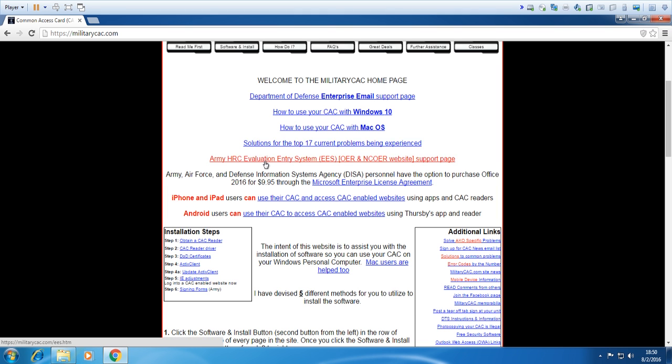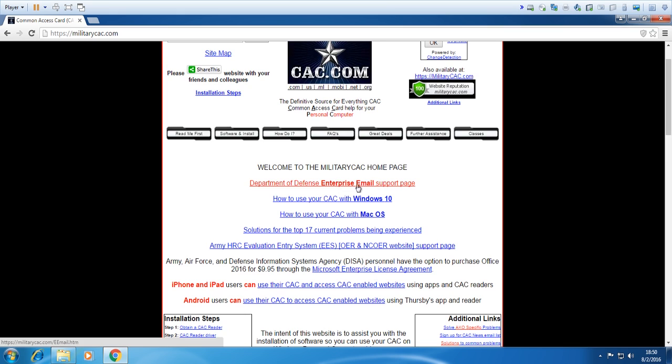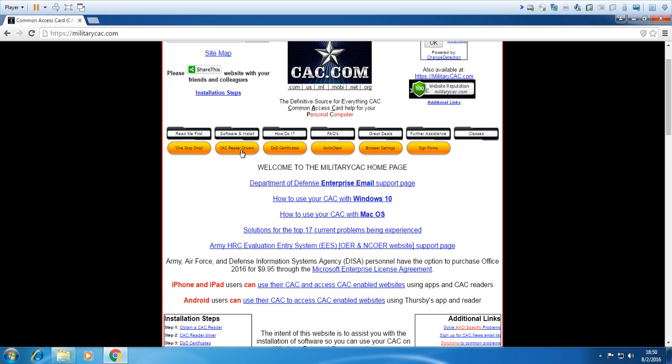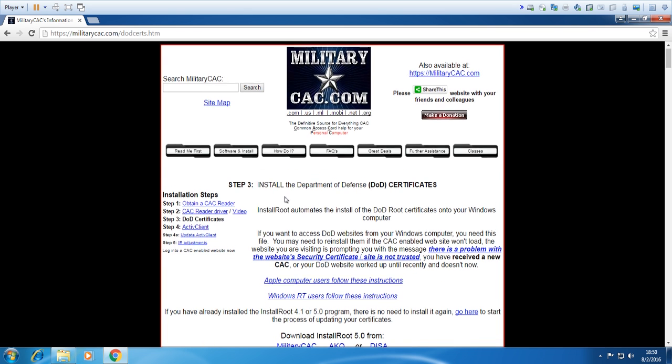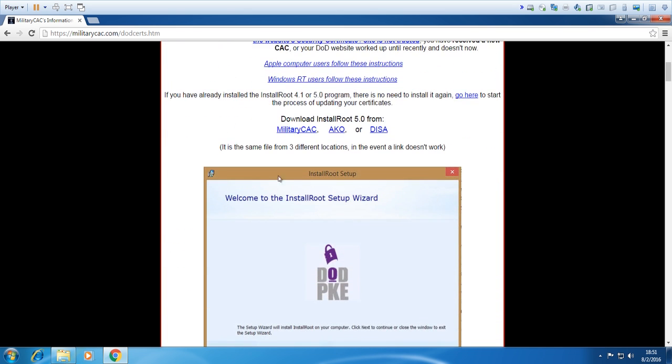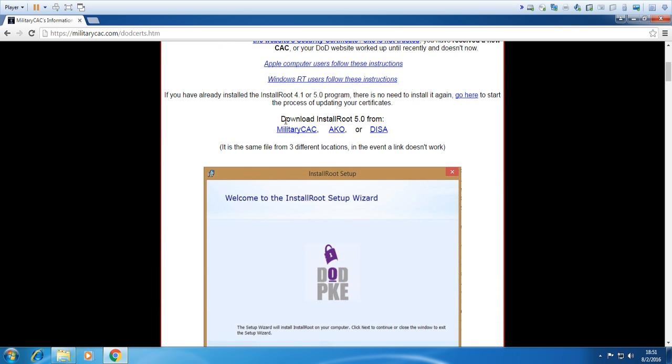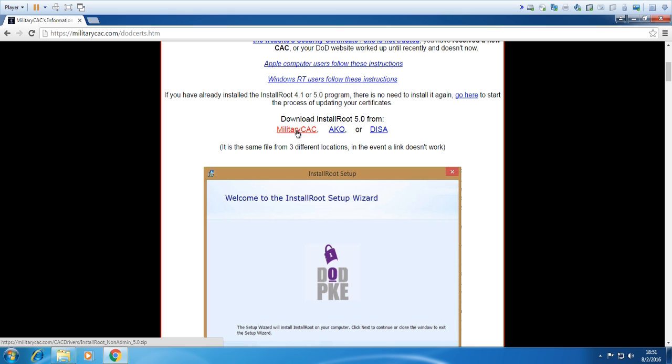So what we're going to do now is come up here and go to Software Install, and then we're going to click on DoD Certificates. Then we're going to come down right here. Now it used to be more complicated back in the day - you can still do it the complicated way - but this website made an all-in-one pretty much installer. You just click a button and it does it for you. So we're going to go right down here where it says Download InstallRoot 5.0 and we're going to click on 'from military cac', and it's going to start installing it.